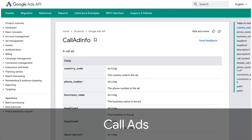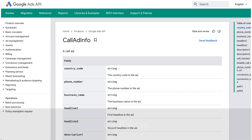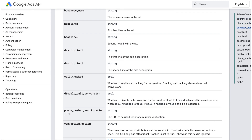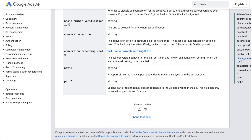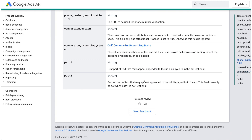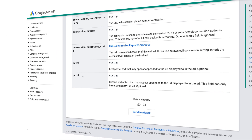Also in this release, the call-only ad format has been replaced by the more flexible call ad format. This format includes the ability to append text after the URL displayed in the ad using the path 1 and path 2 fields, allowing you to customize the display URL shown to users when appropriate.